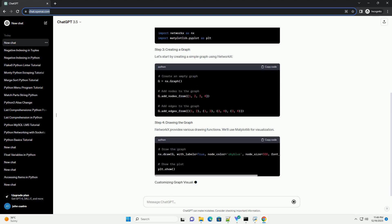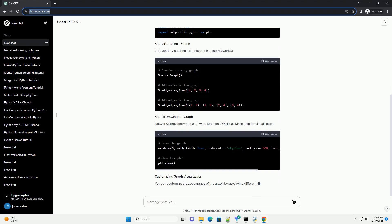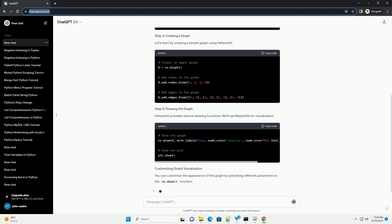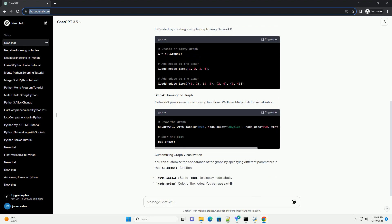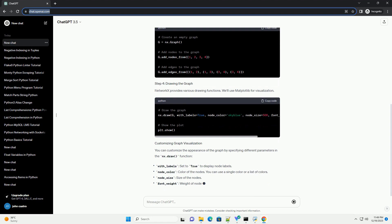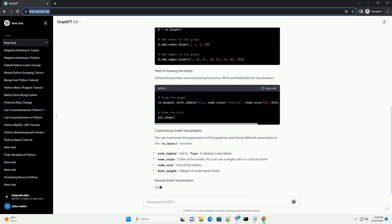If you haven't installed NetworkX, you can do so via PIP. Let's start by creating a simple graph using NetworkX.